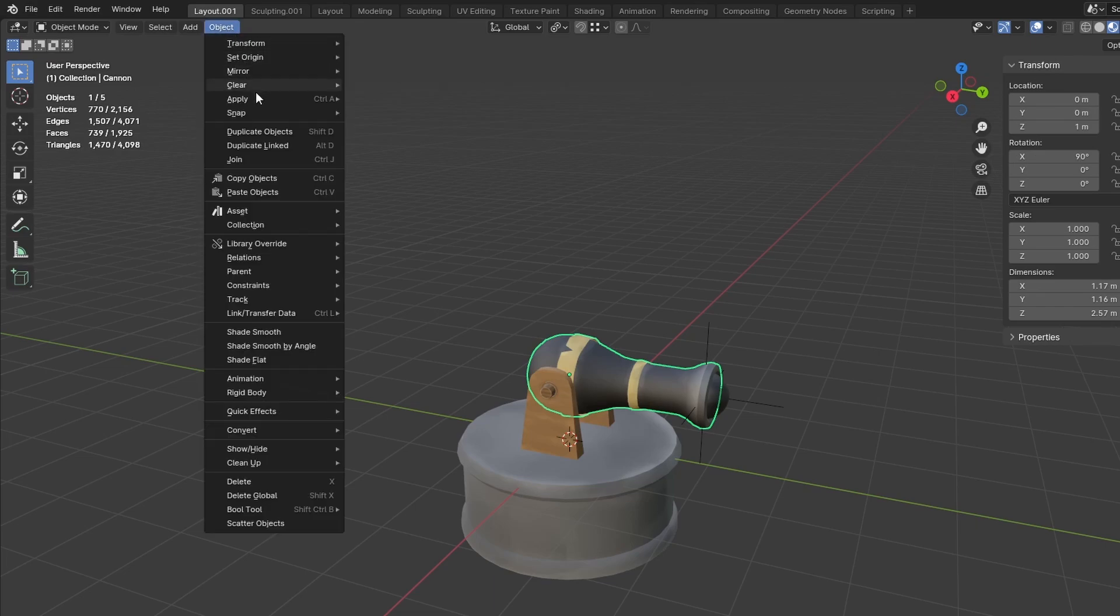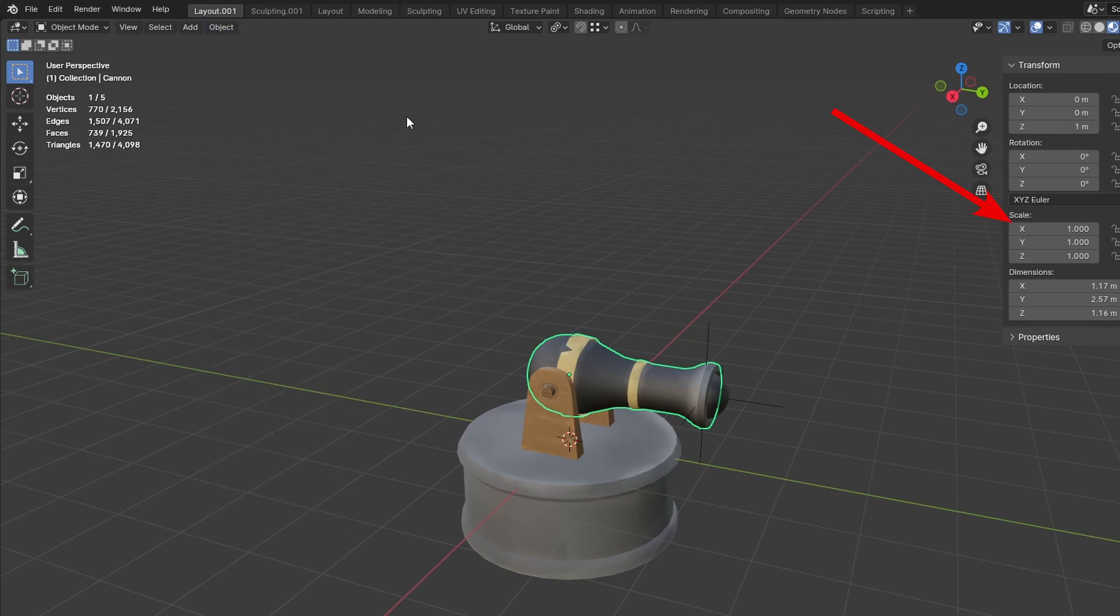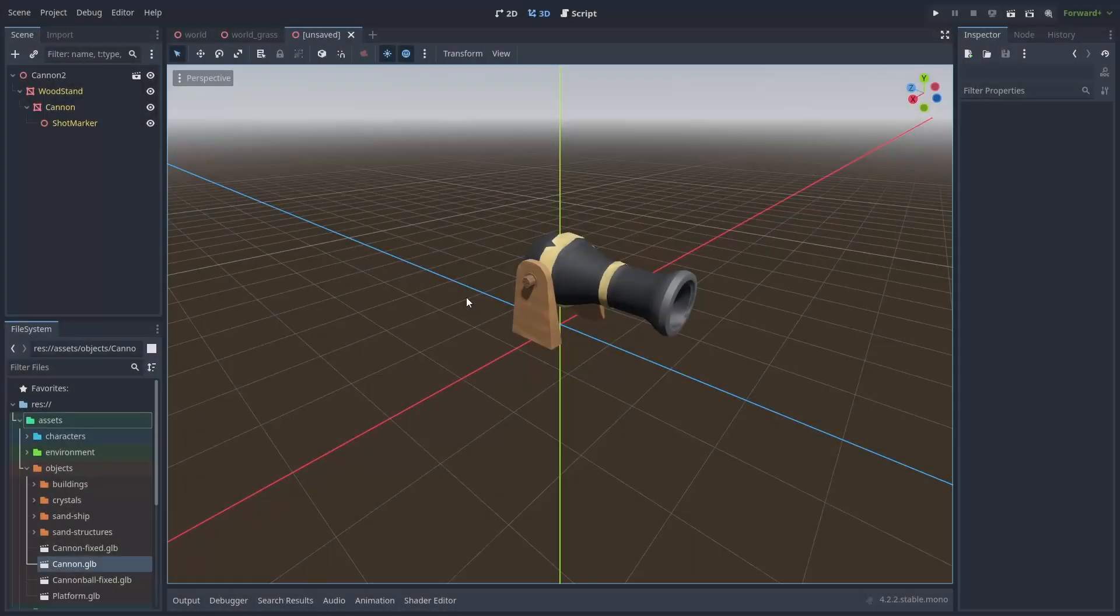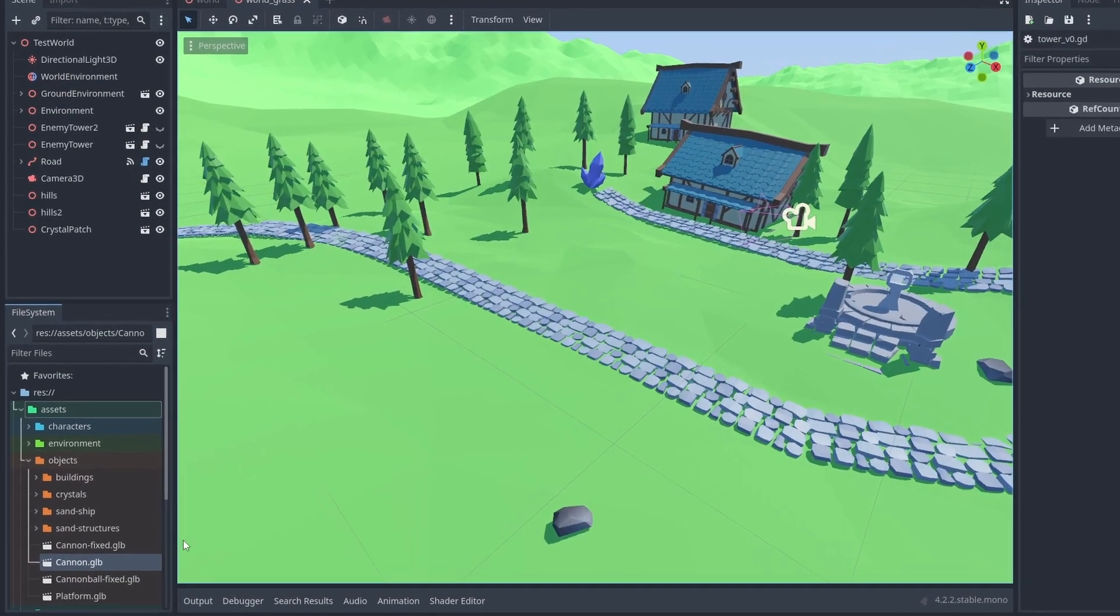Go to Object, Apply, Rotation. Save it and import it back to the project. Let's close this and start over with our correct model.